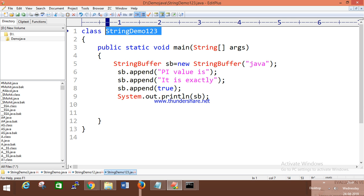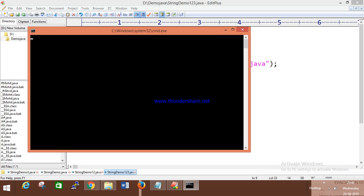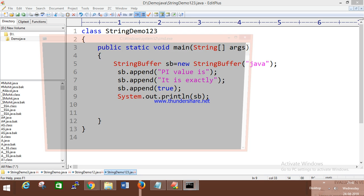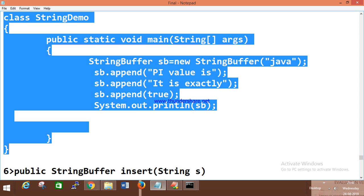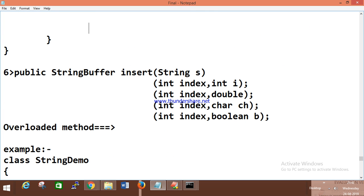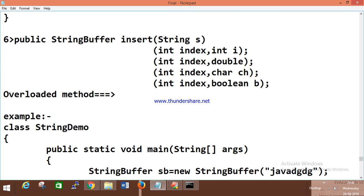Append simply appends everything to the StringBuffer. You can pass a boolean value and it takes it as a string. The insert method is also an overloaded method — you can pass int, double, character, or boolean.